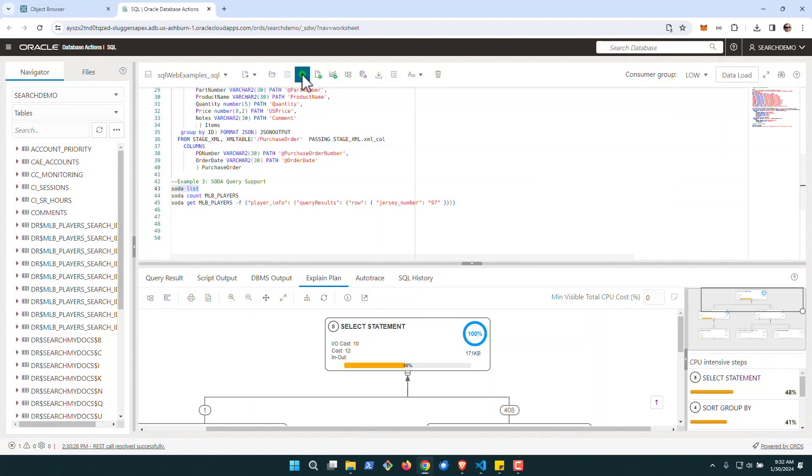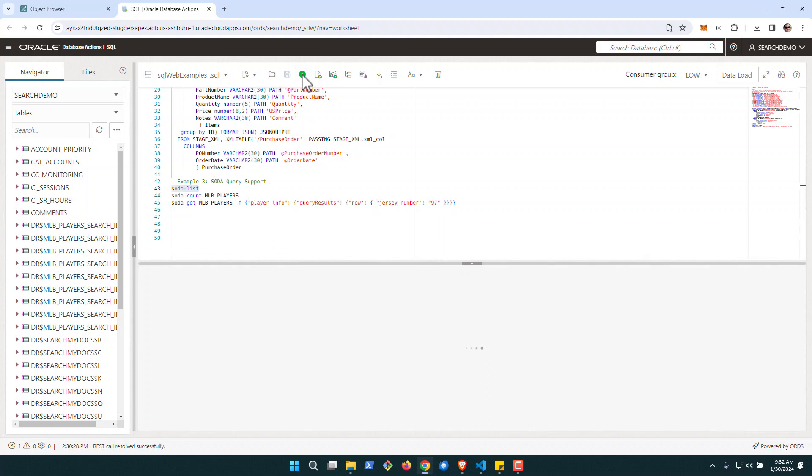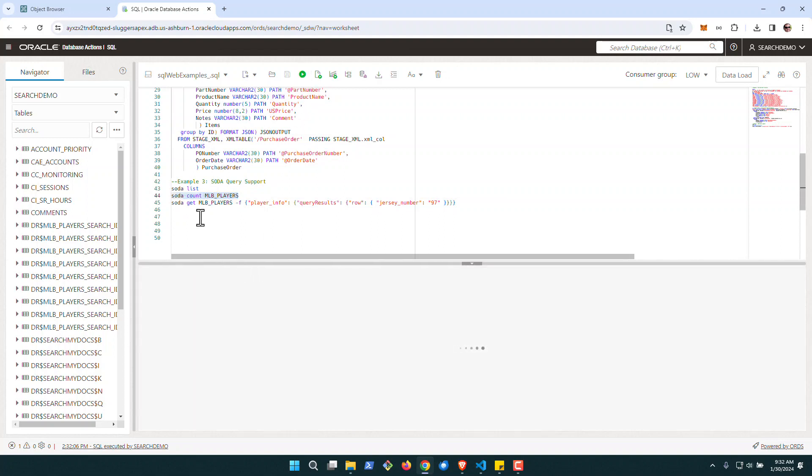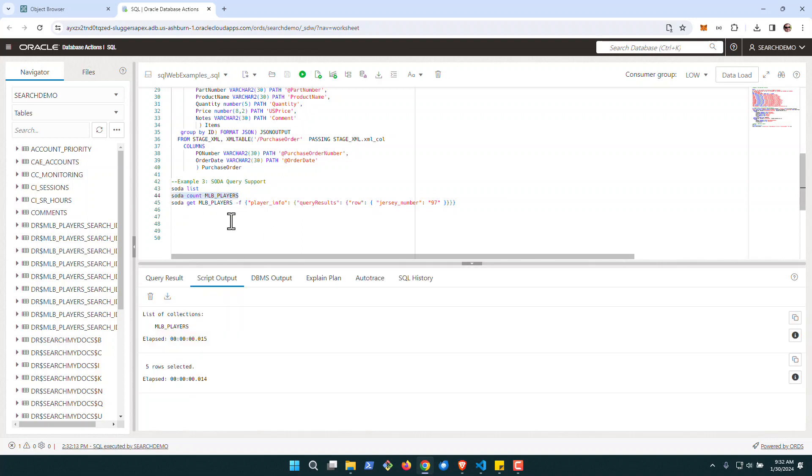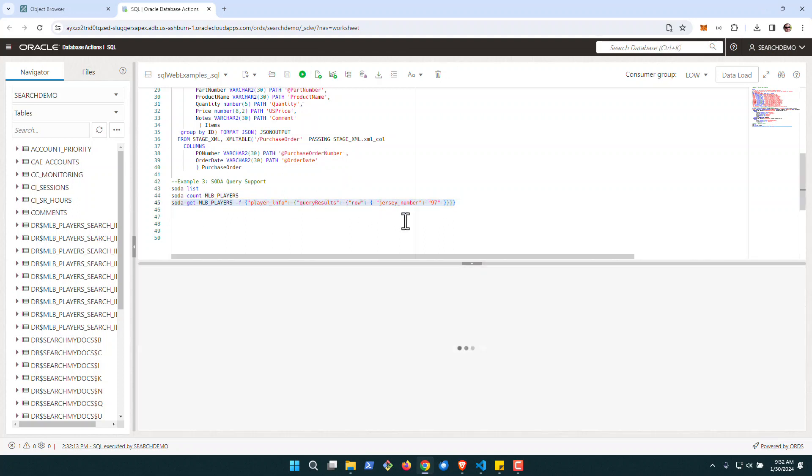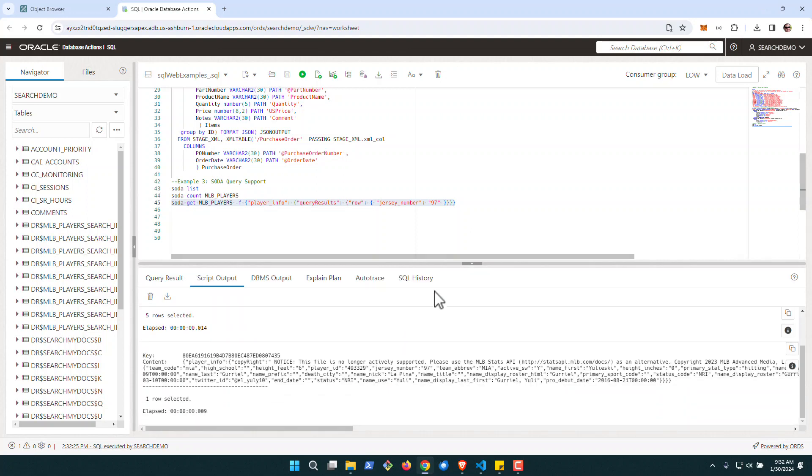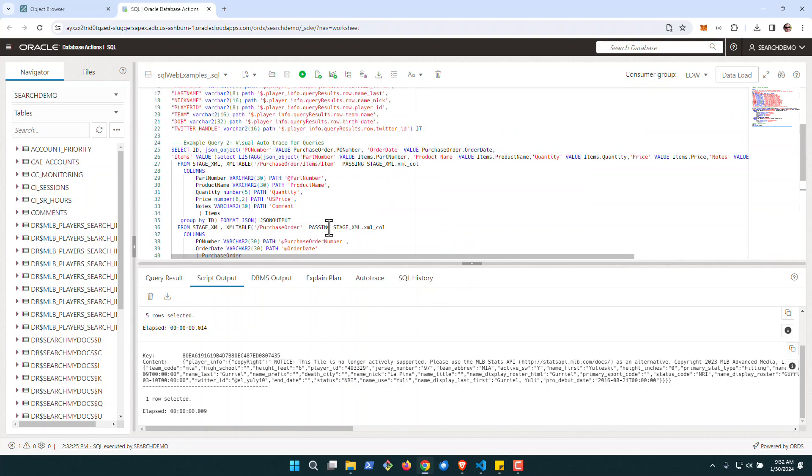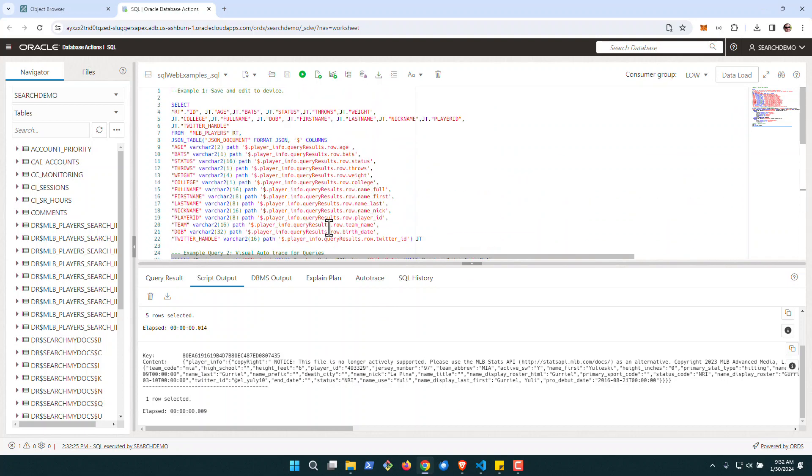Because you can go here and you can execute, see all your collections. You can see the number of items in a collection, and you can even query more advanced if you need to. In this case, we're looking for the Jersey number of the player 97. And you can get the results. So if that's your query language of choice, you can have at it.